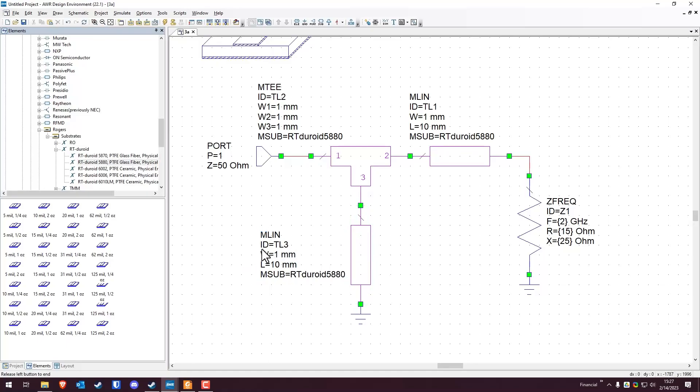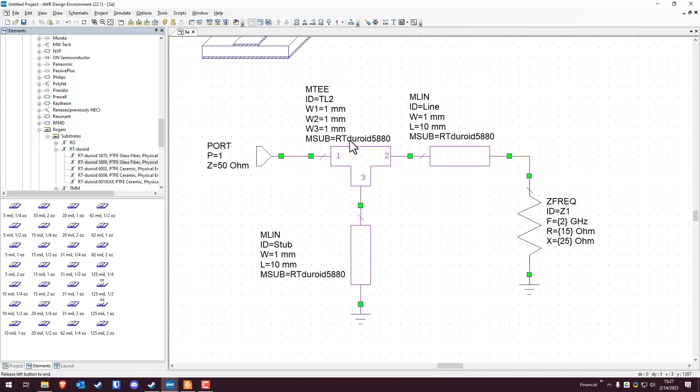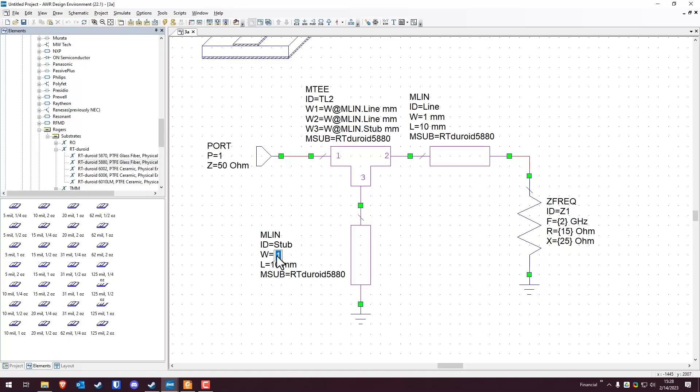And then just for the sake of cleanliness, I'm going to go here to TL3. I'm going to call this the stub, and then I'm going to change this one, call this the line. And so now we're going to do some of the stuff that I was talking about. So this junction, I want the width at port one to be the width at MLIN.line. So it's going to be the property at what component and the components ID is how that works. W at MLIN. And then finally, the third width is going to be W at MLIN.stub. However, the width for problem 3A is the same.